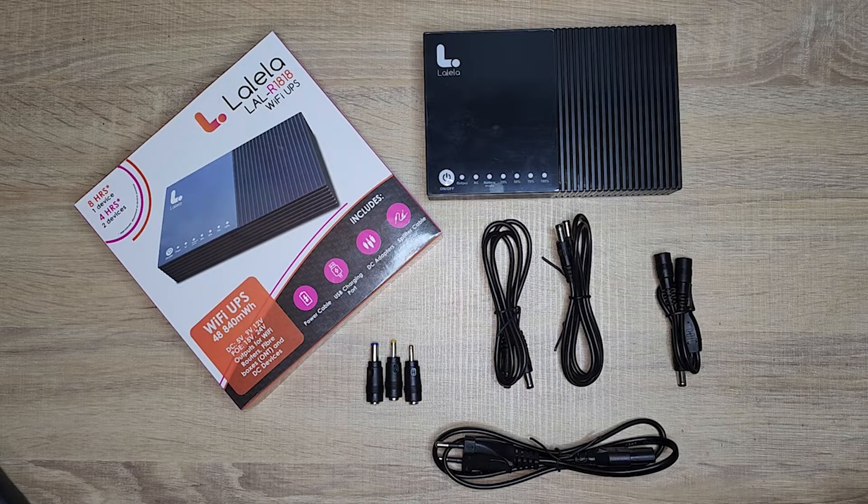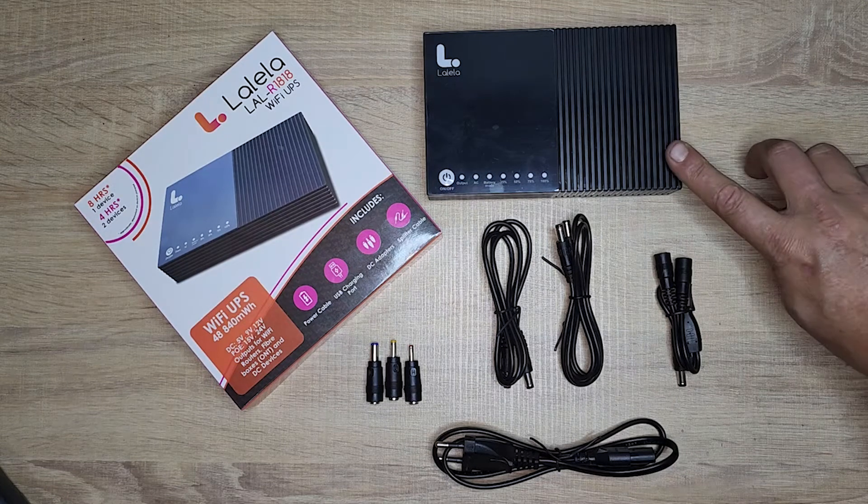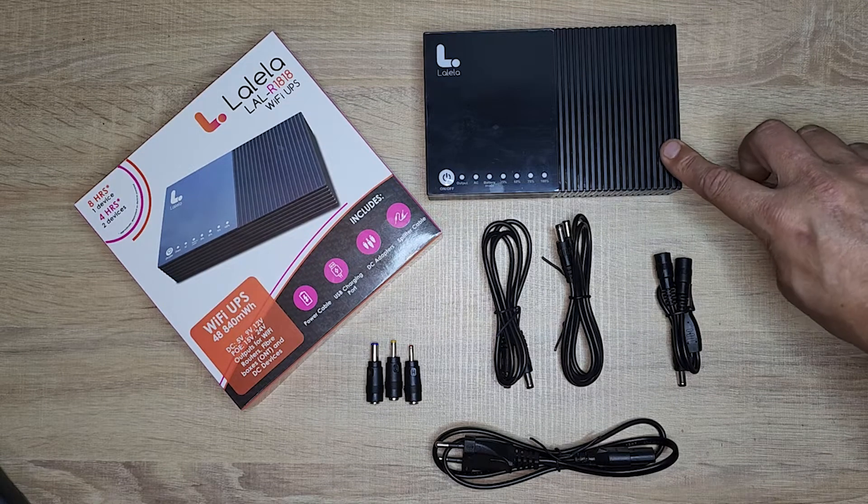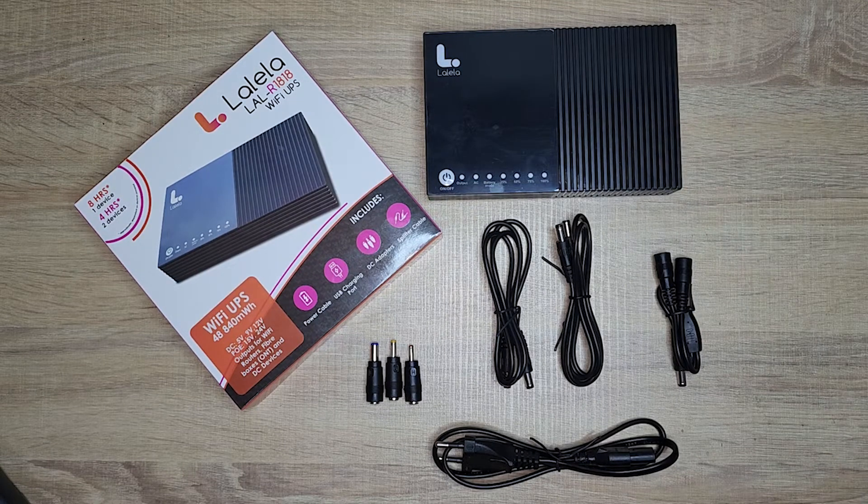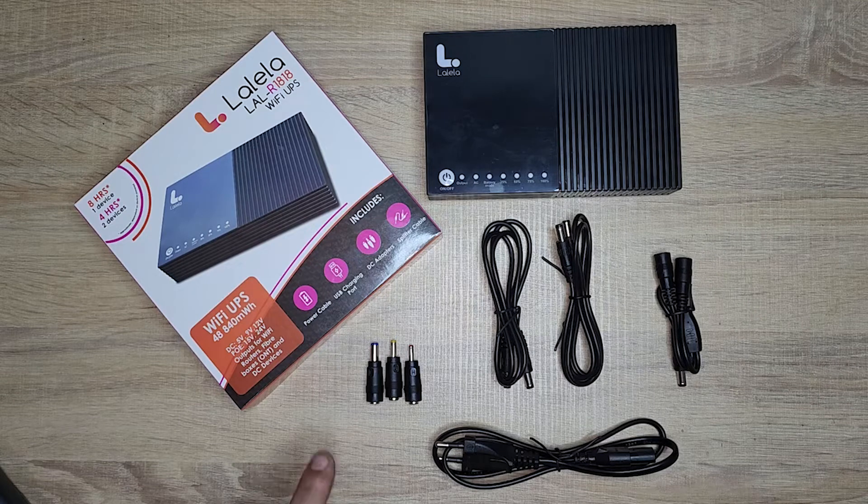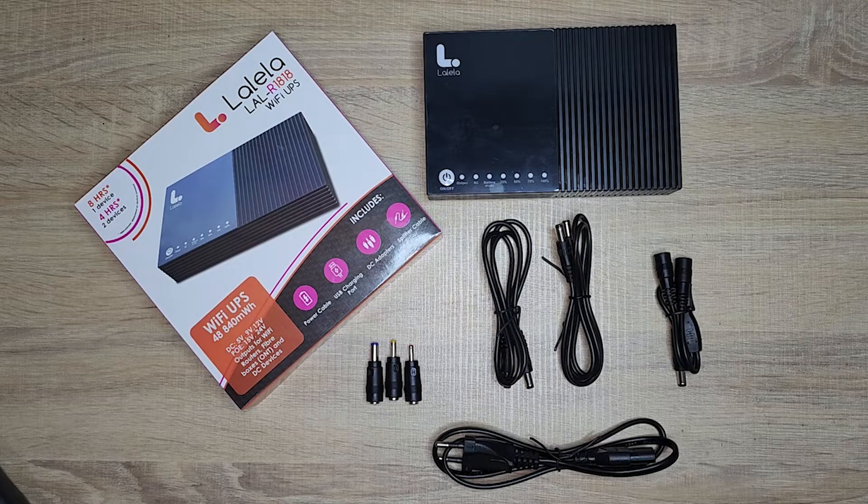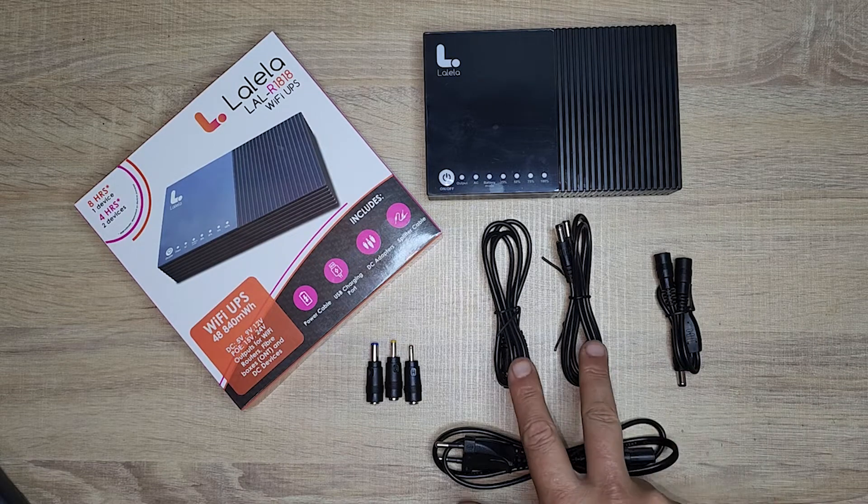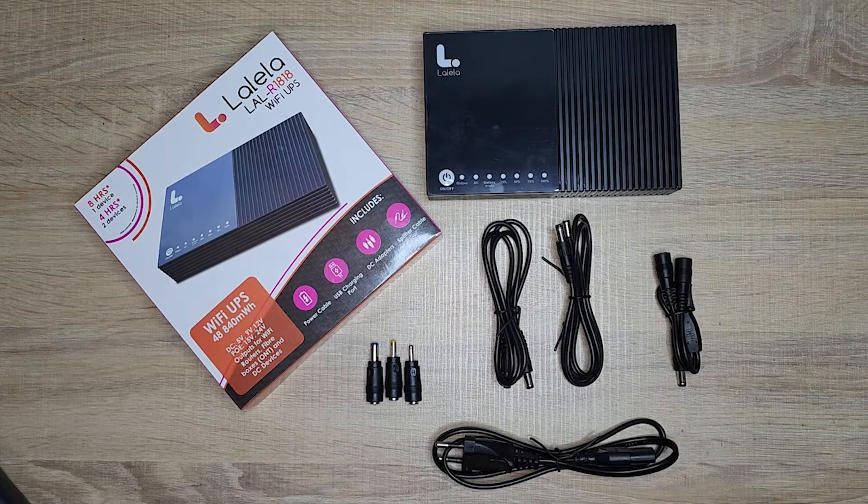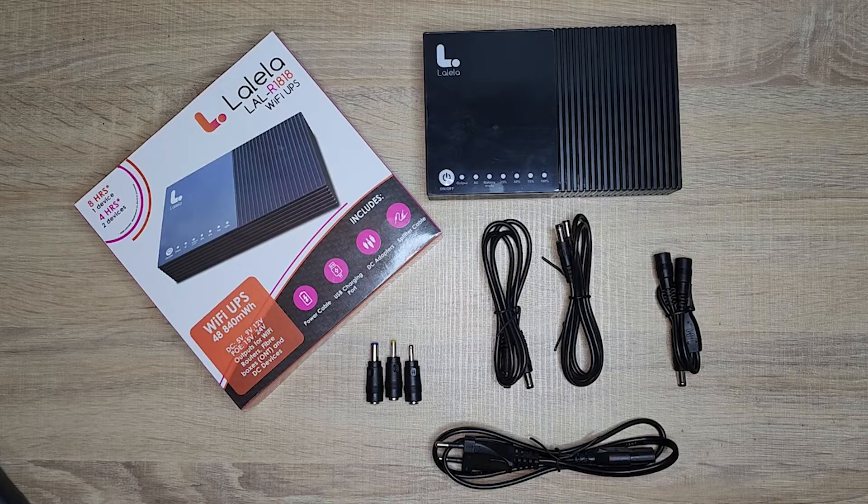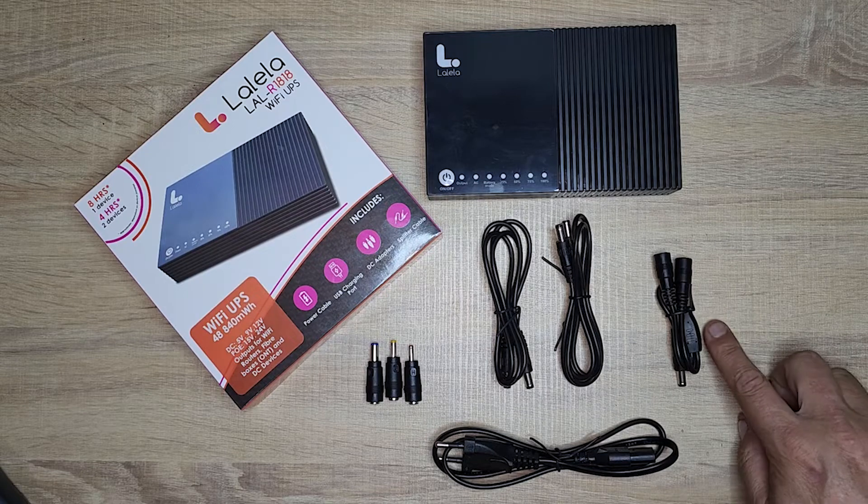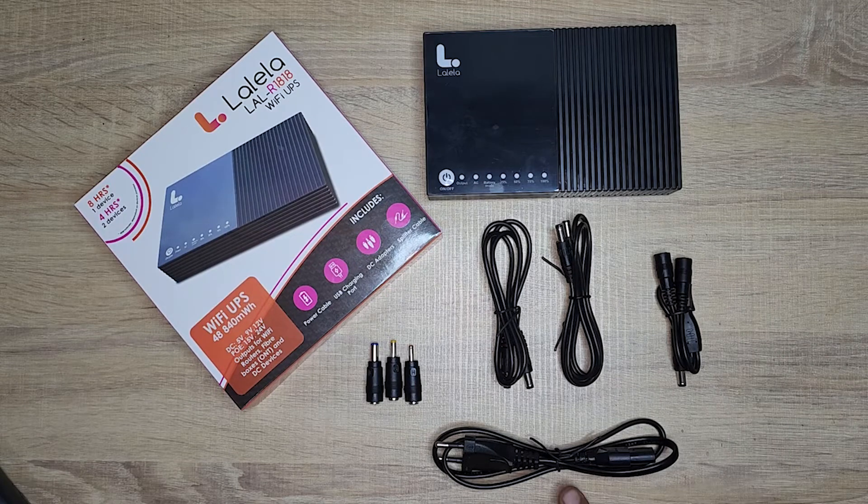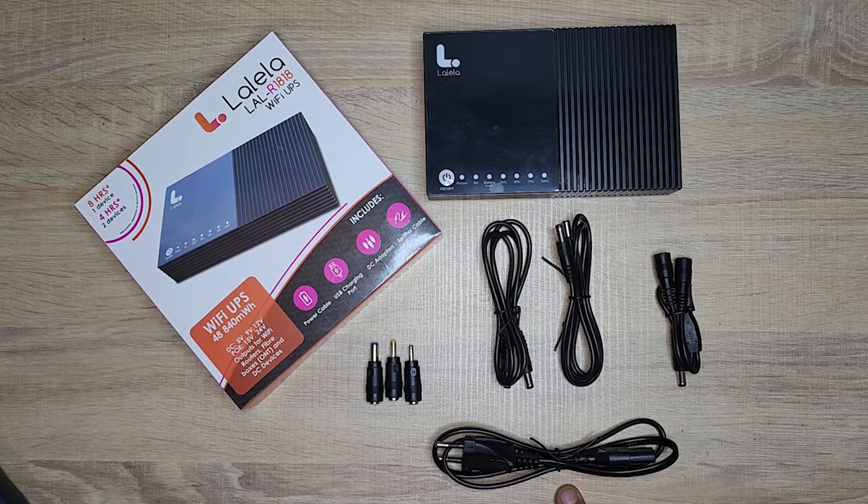What's inside your box? We have the R1818 Wi-Fi UPS, three adapters, two extender cables, one splitter cable, and one power supply.